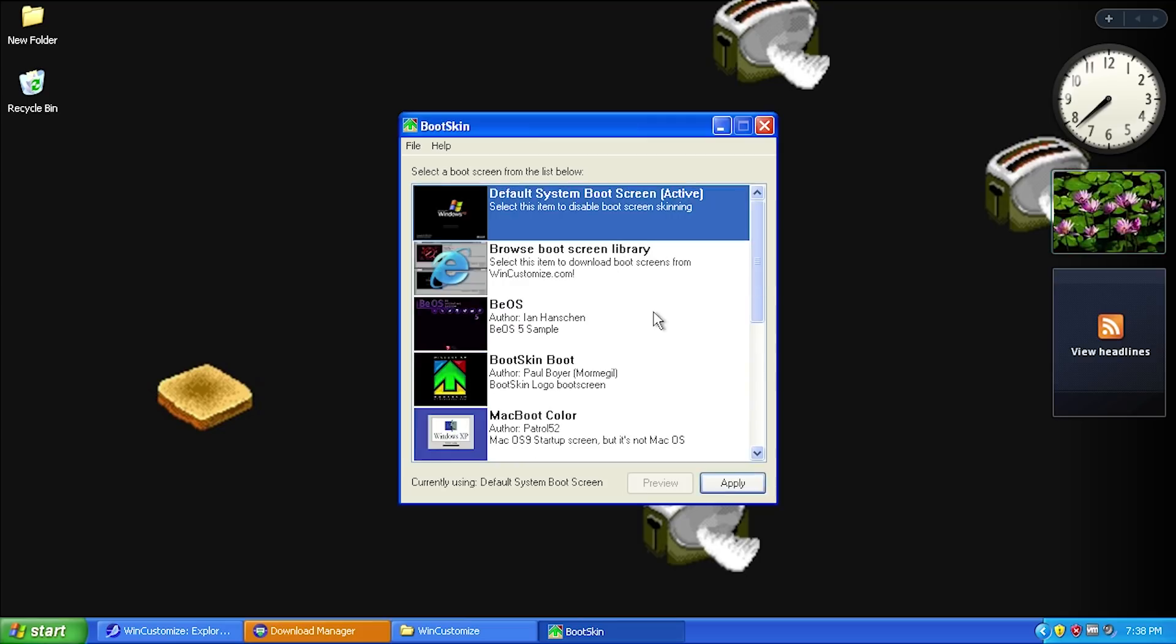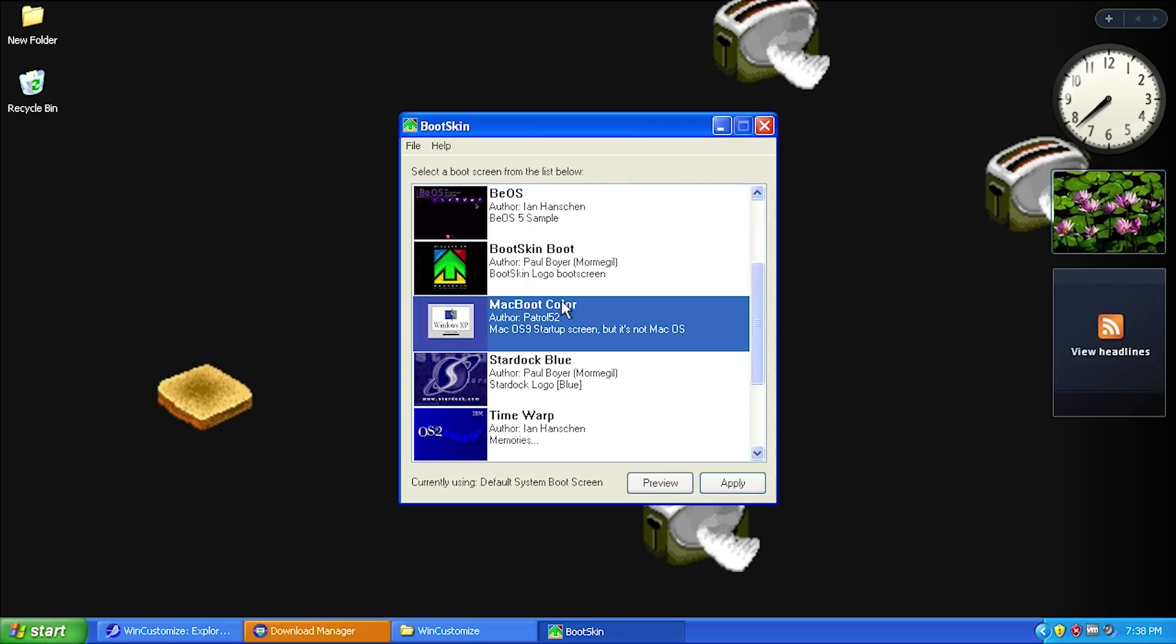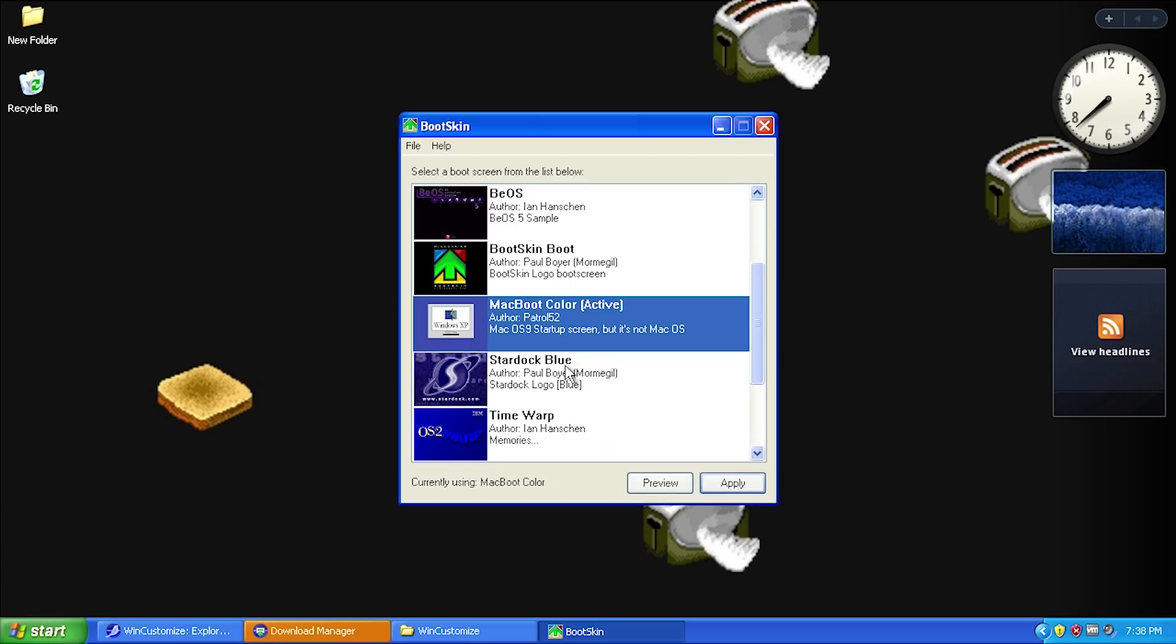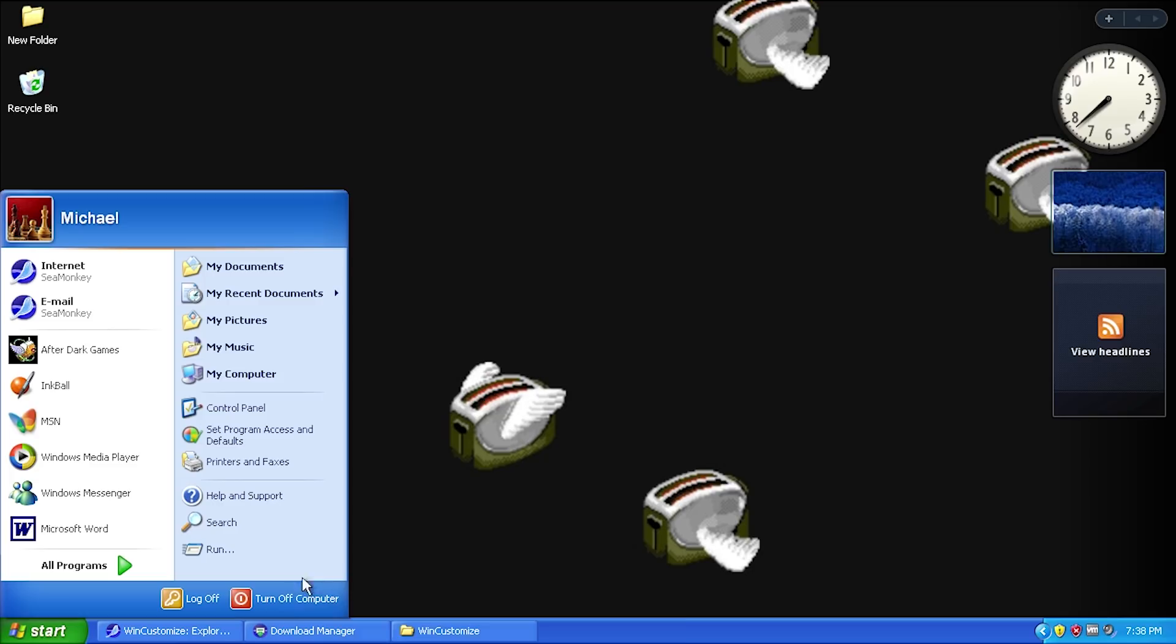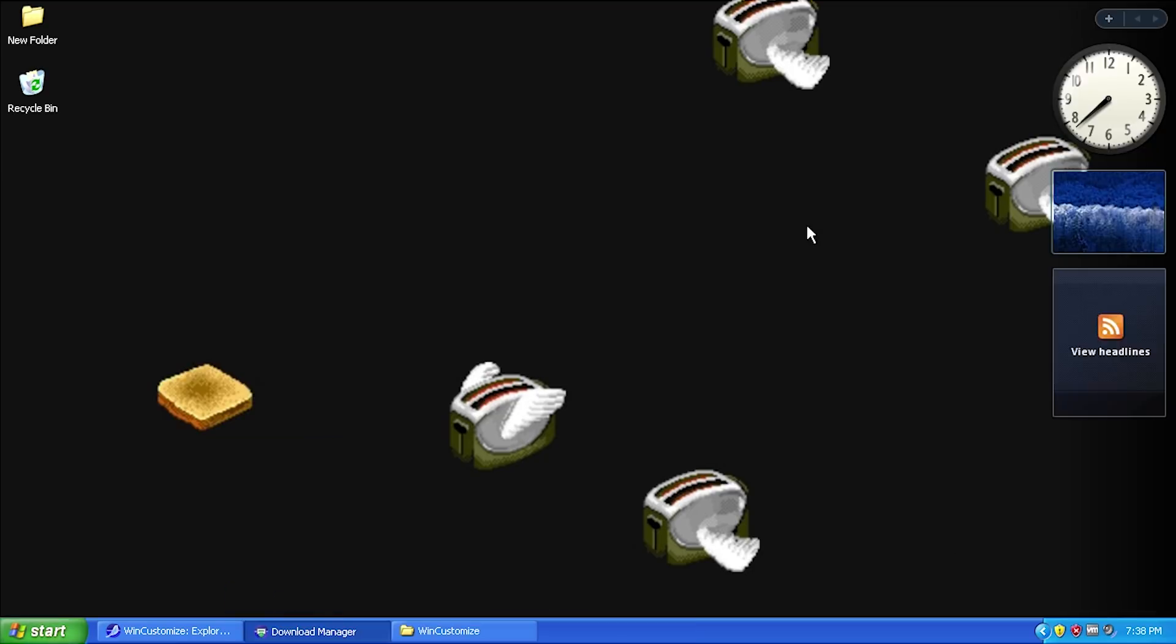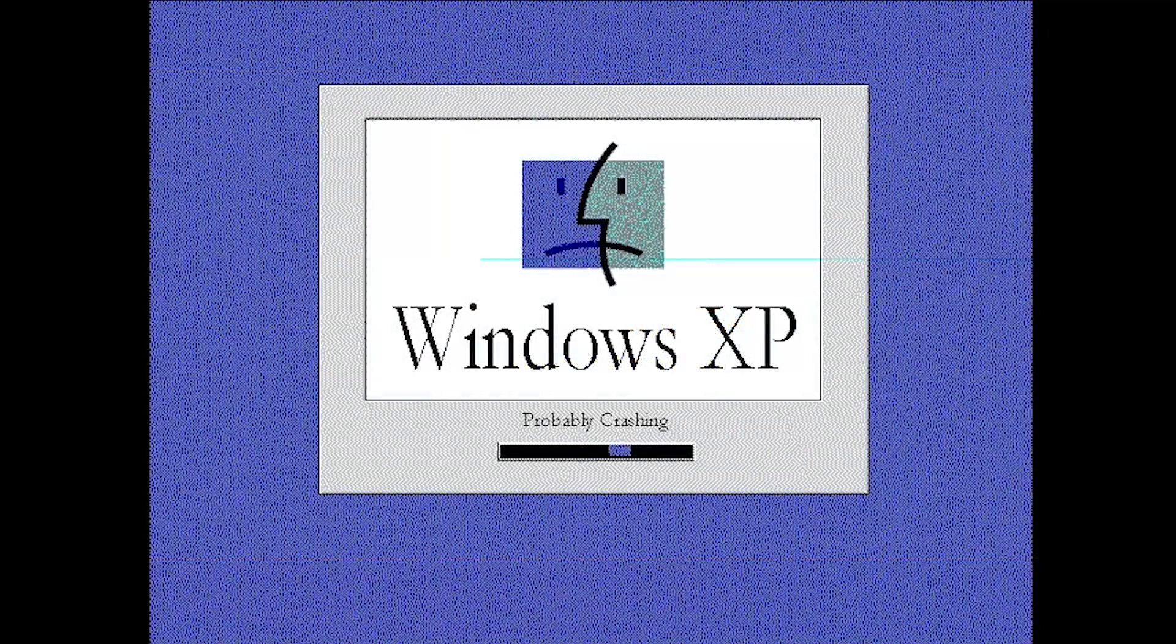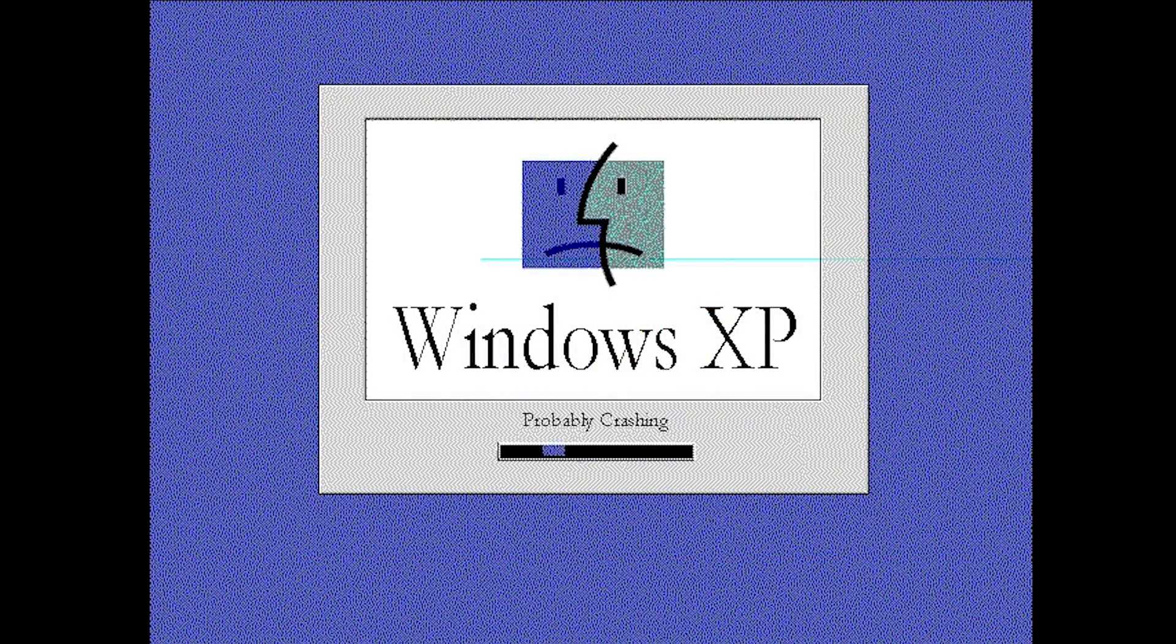You can of course apply any of these. If you ever want to go back to the old XP boot skin, you can do that from this program as well. Let's actually apply this Mac Boot Color skin. We'll click on it, hit apply, and it says boot screen applied successfully - this skin will be used the next time this machine is booted. Now we'll exit BootSkin, hit turn off computer, and restart. I'll show you how this machine looks when booting up now.